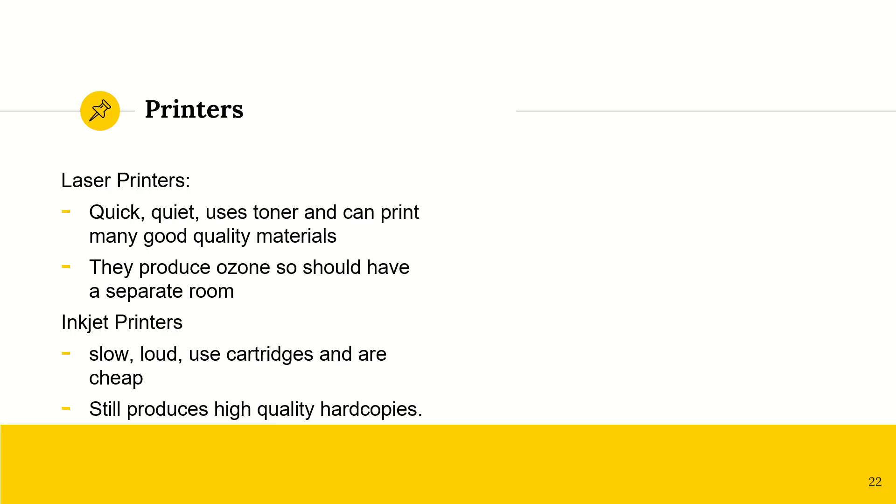And then we have inkjet printers. Chances are this is what you have at home. They are very slow. They are loud. They use cartridges, but they are cheap and they still produce high quality hard copies. So at home, of course, you can't print out about a hundred different copies. But with a laser printer, you would be able to.